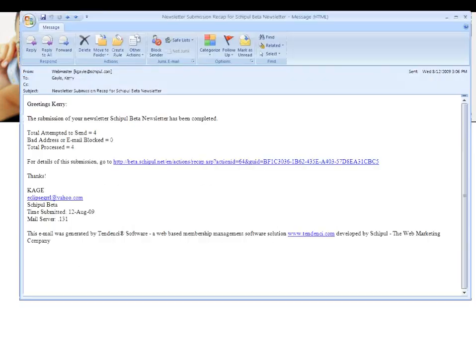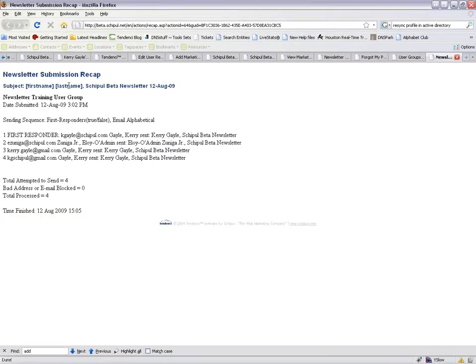You also receive a recap email that tells you how many emails were attempted, how many were bad, how many were processed, and a link to view the full recap.